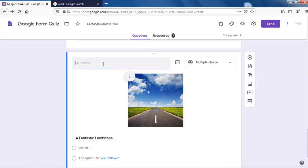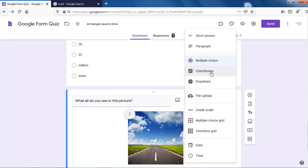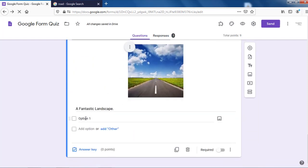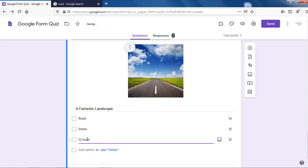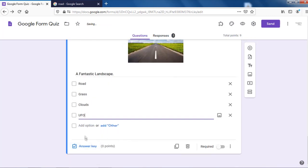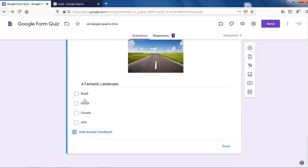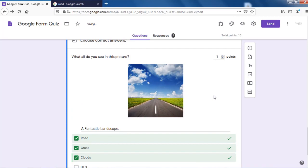The question can be: 'What all do you see in this picture?' Select the checkboxes option. Now we can put in options: road, grass, green grass, clouds — with a small L, not double L — and UFO. For the answer key — most important — road, grass, clouds. UFO is not there. I'll give one point. Our whole quiz has become 10 points. So those are three image-based questions.